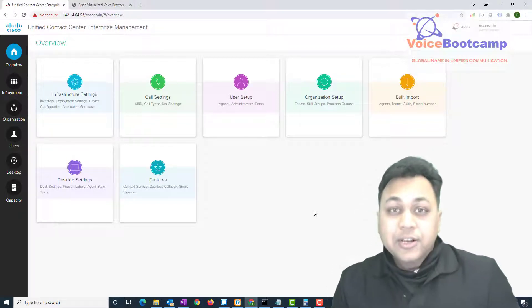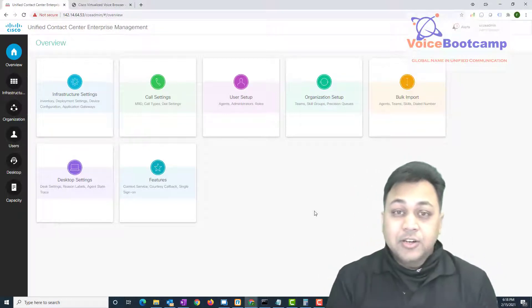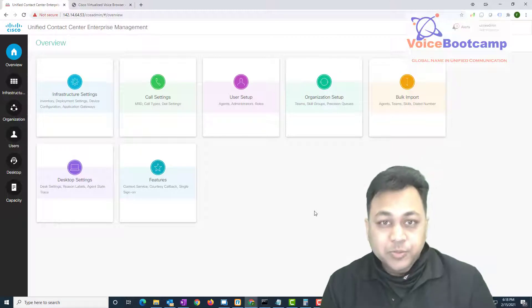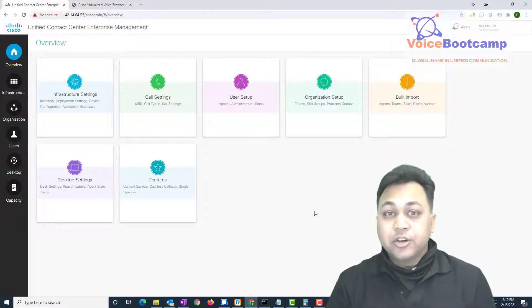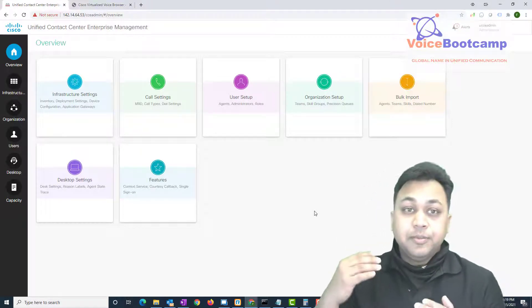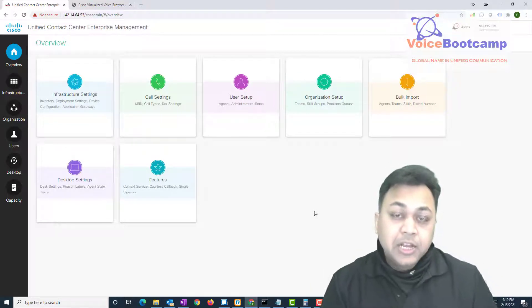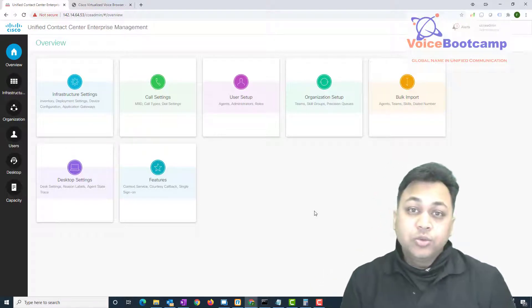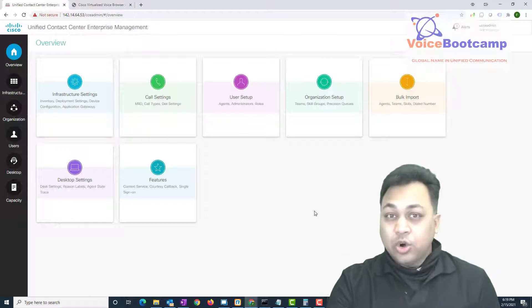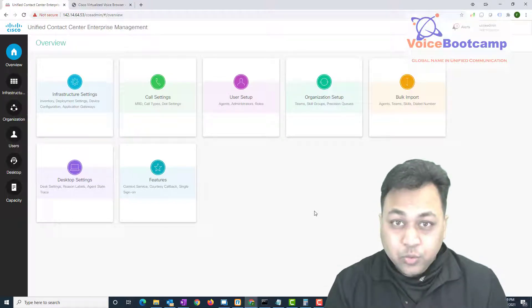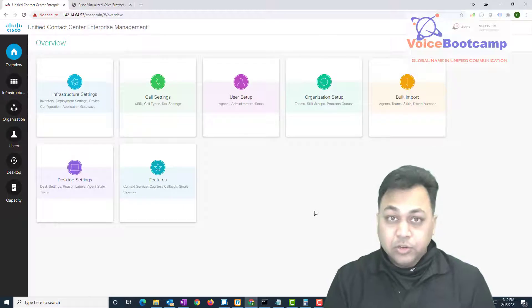Hey guys, welcome back to Voice Bootcamp. This is Faisal Khan, Cisco Collaboration Instructor at Voice Bootcamp. In this video I'm going to show you how to configure PCCE to communicate with Call Manager. We already know that PCCE has already integrated with Call Manager using the Peripheral Gateway (PG), and that part has been configured.